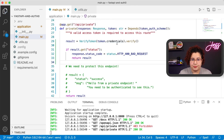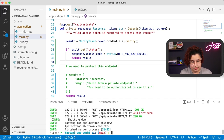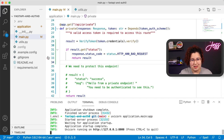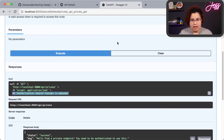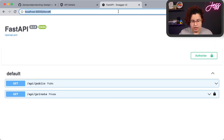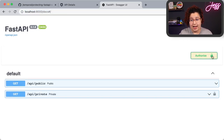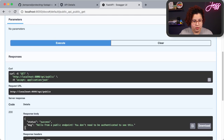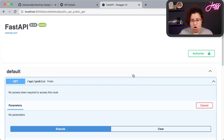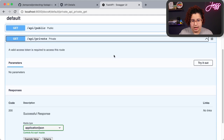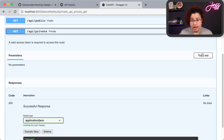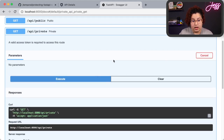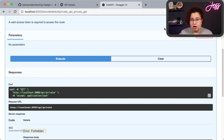Let's save this, rerun our server, and make a few requests. Let's go back to our documentation and refresh the page. You can see the authorize lock is open, which means I don't have an authorization value set. First, let's verify the public endpoint still works — Try it out, Execute, and everything works. Now let's go to the private endpoint and try to make a request without providing an authorization value. If we execute, we still get that 403 Forbidden error.